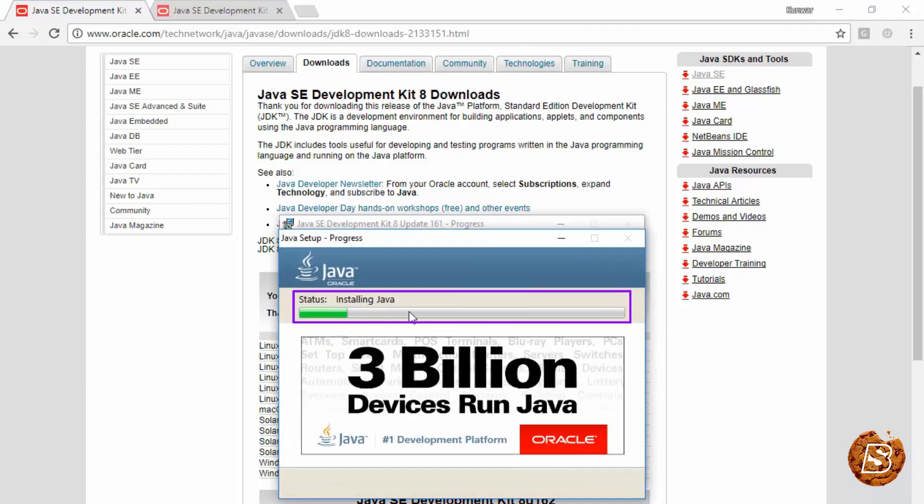Here you can see it says installing Java. Soon your Java Development Kit will be installed on your system.